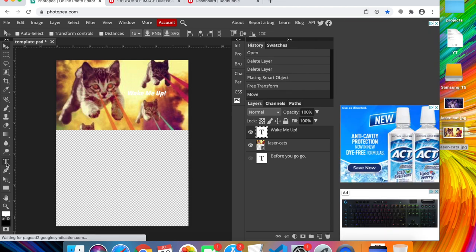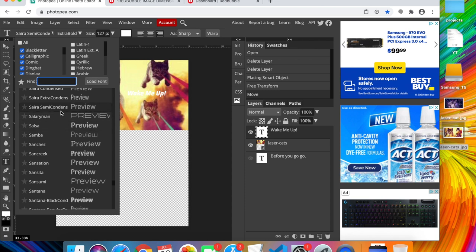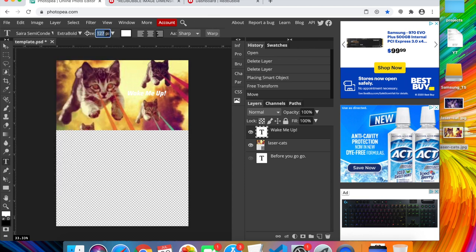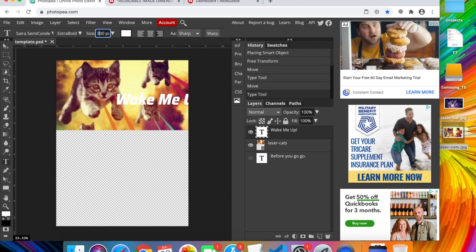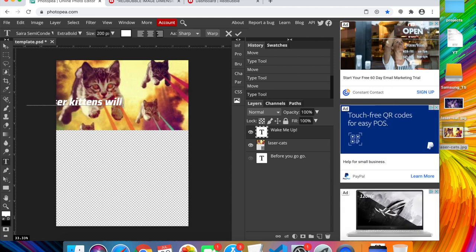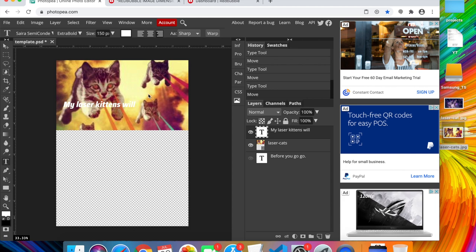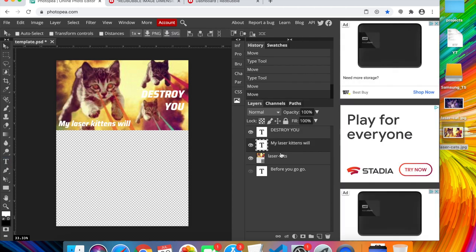To add text, click the T (text) tool on the left side. Photopia gives you many different fonts and shows you a preview of how each one looks. I'll use the same font, set the size — starting at 600 is too big, so I'll bring it down to around 150-200. I'll type 'My Laser Kittens Will' and create a second text element that says 'Destroy You.'